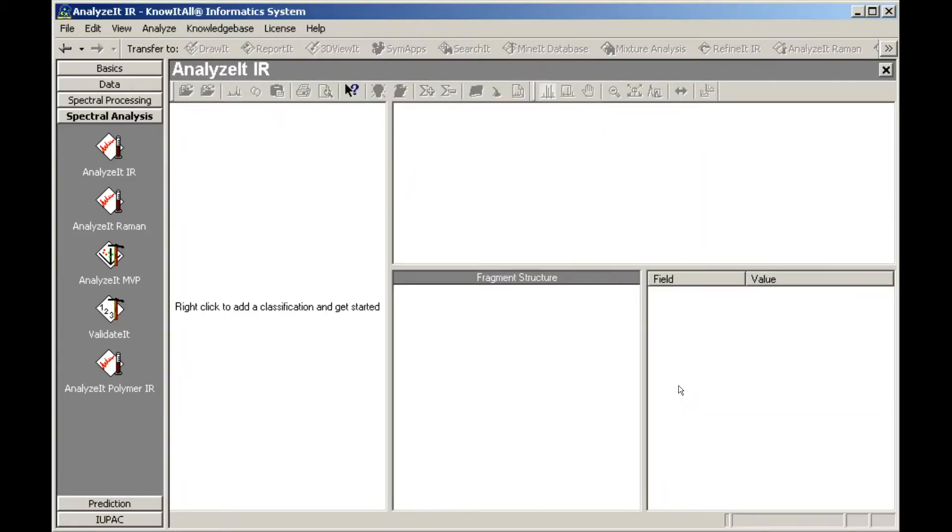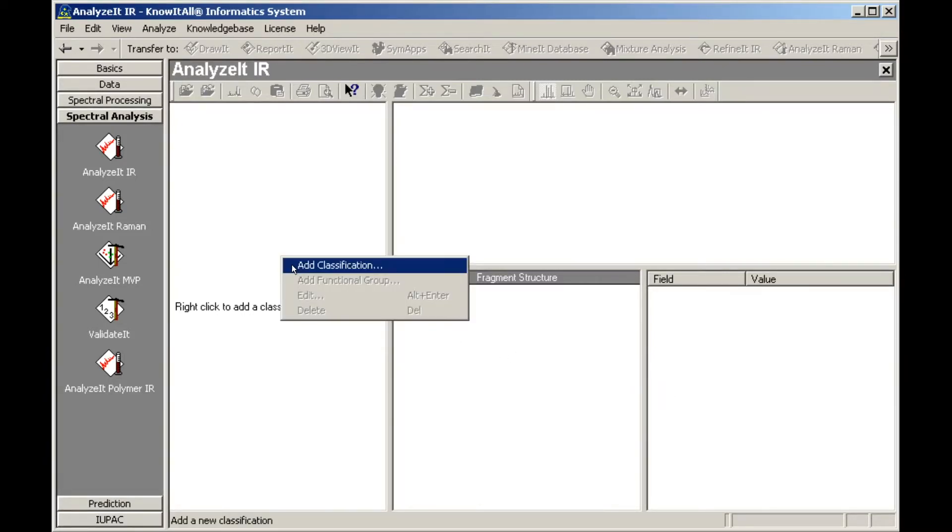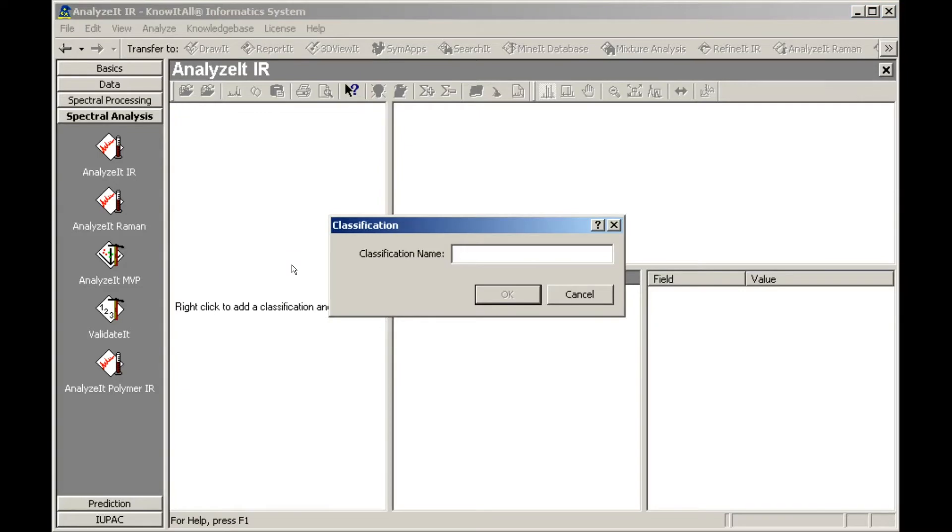The first step is adding the first classification. Right-click in the functional group tree to get started. Type in the name of the classification. To make sure the classification appears in the correct order when browsing a functional group, add a unique identifier to the end of the classification name.